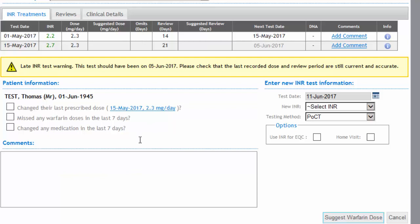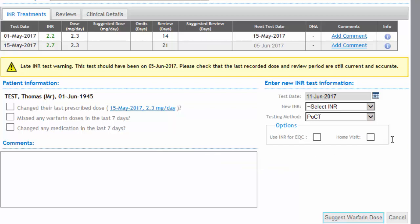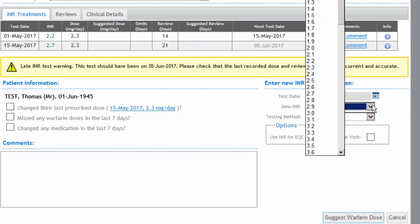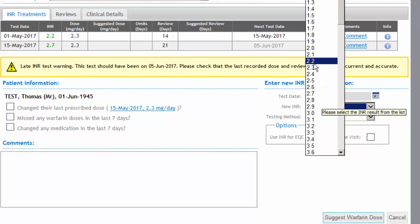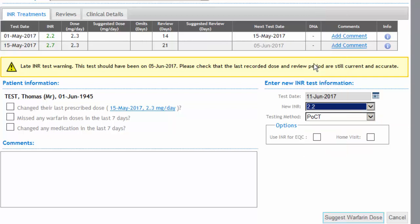The HCA would ask those three questions, but has also been trained to ask the patient whether they have had any acute bleeding, bruising, or any change in their diet since last seen. We then input the INR result from the machine — in this case, let's choose an in-range INR of 2.2.